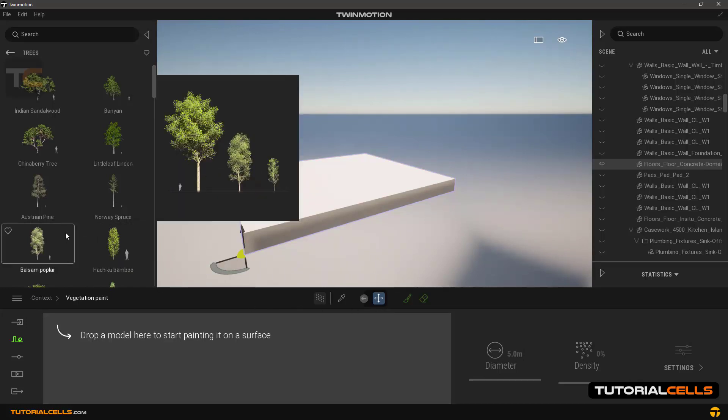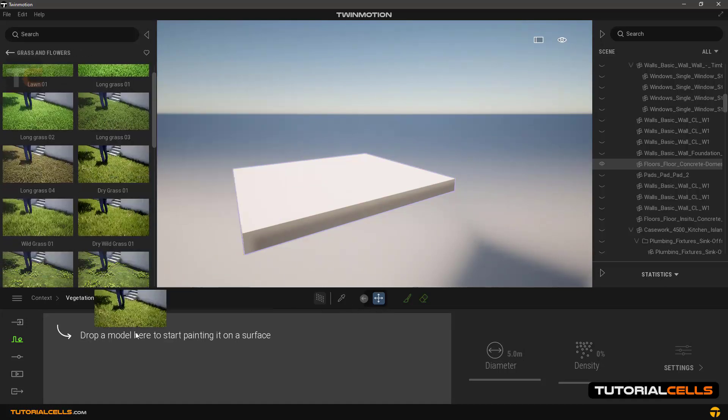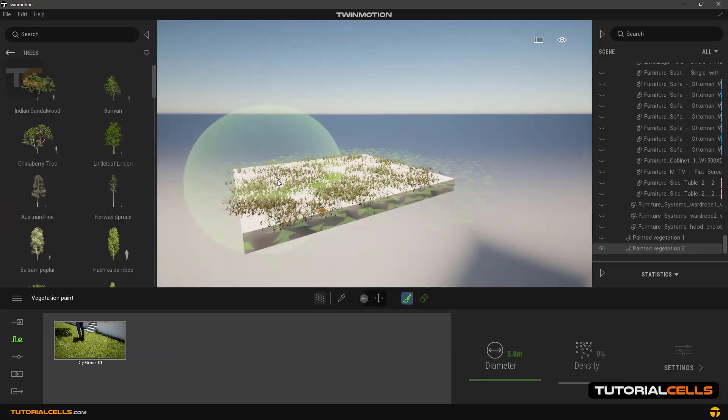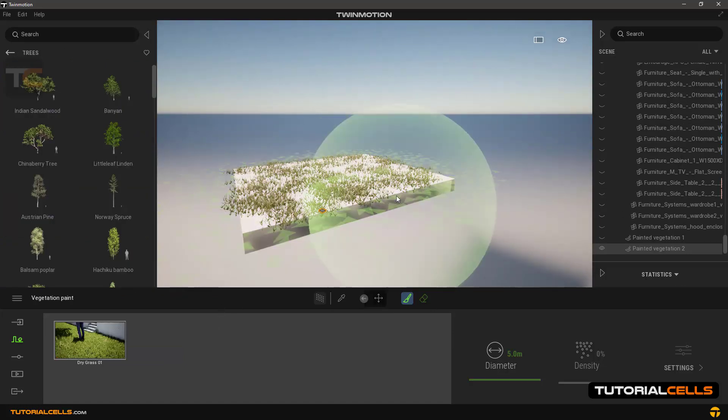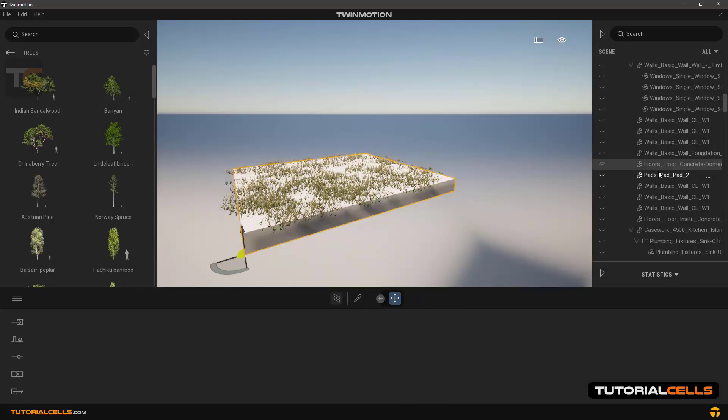And very easily paint on it. And then take it out of the isolate. Again, as you can see it's very clean.